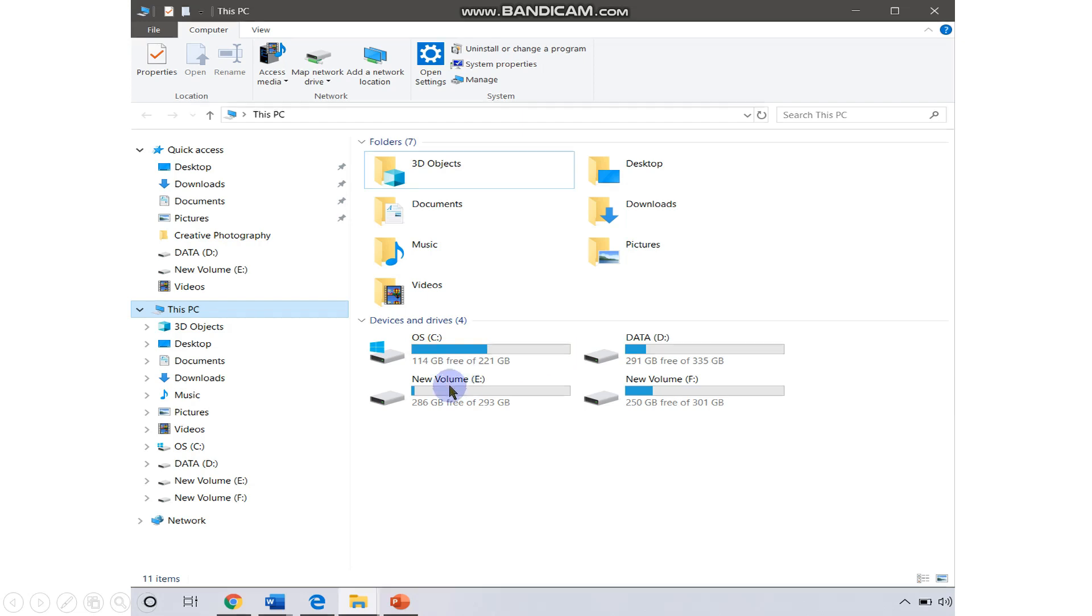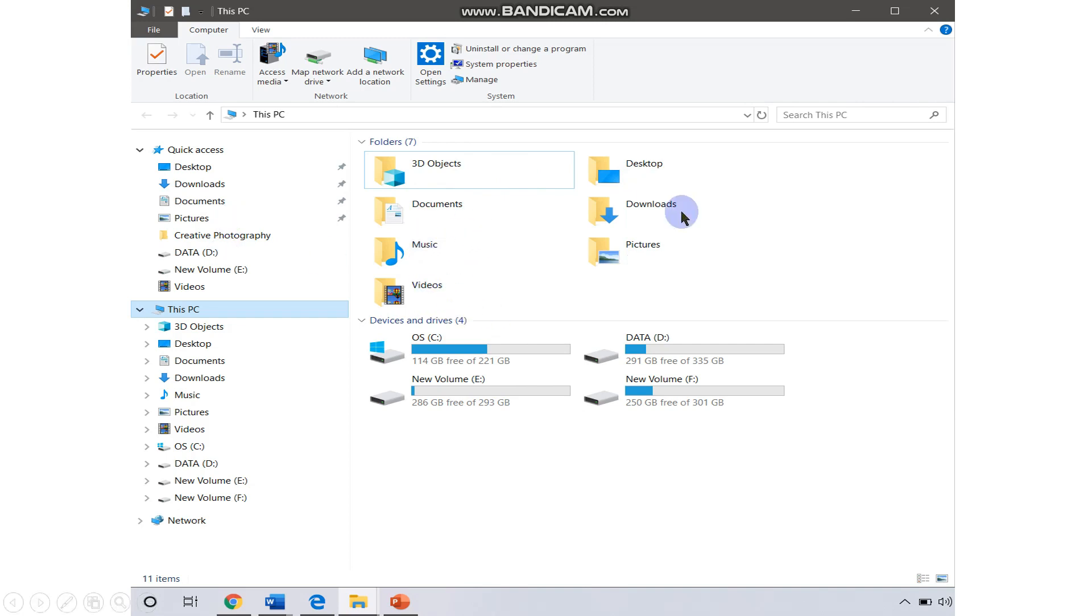On the top side, you can see these are the different folders. You can double-click on them to see what are the different files in them. Now we are moving on to the File Explorer.